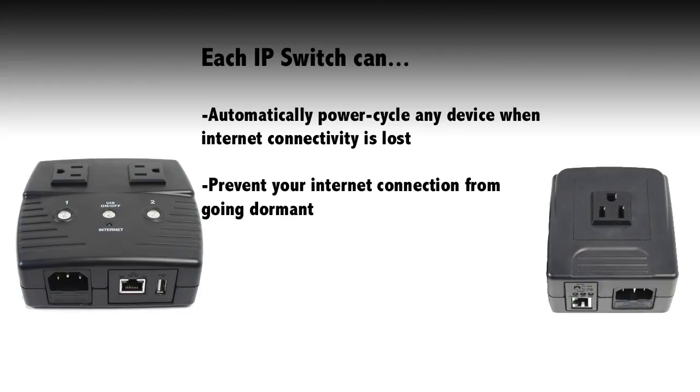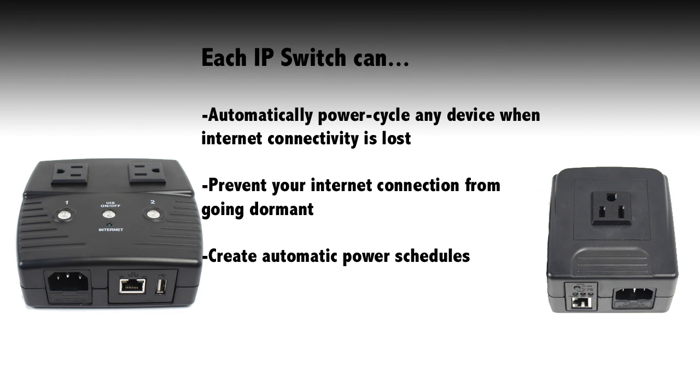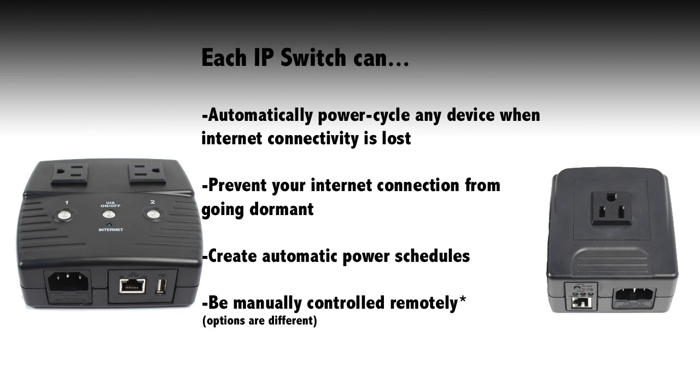You can also prevent your internet connection from going dormant thanks to the ping feature, create automatic power schedules, and be manually controlled remotely.